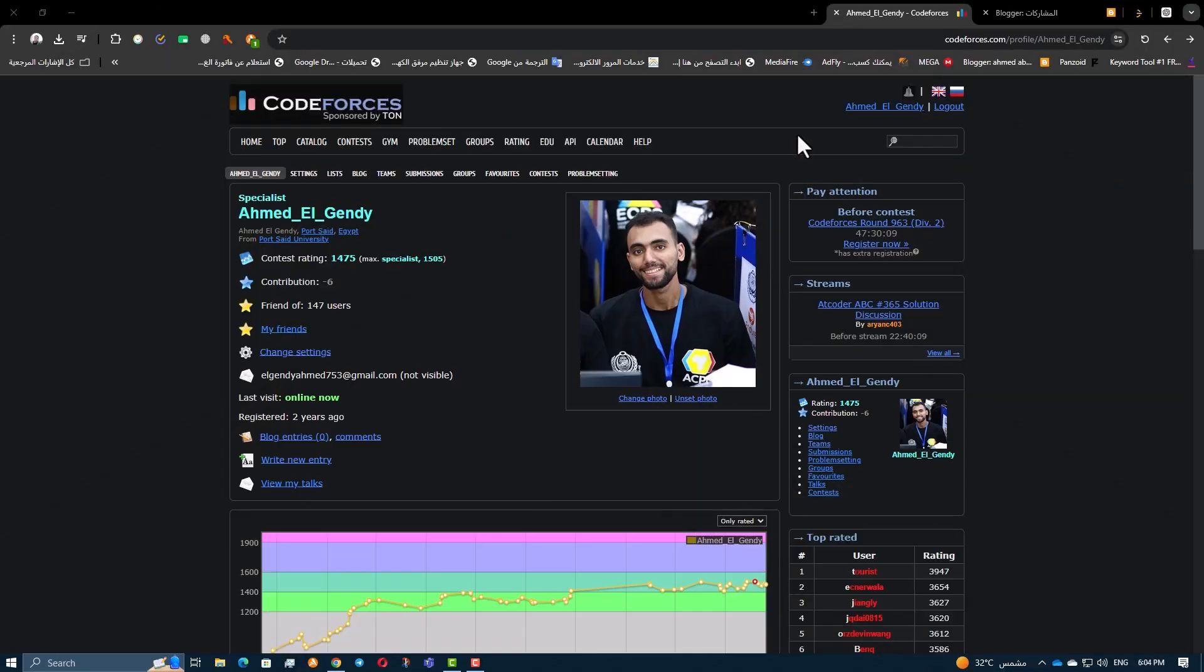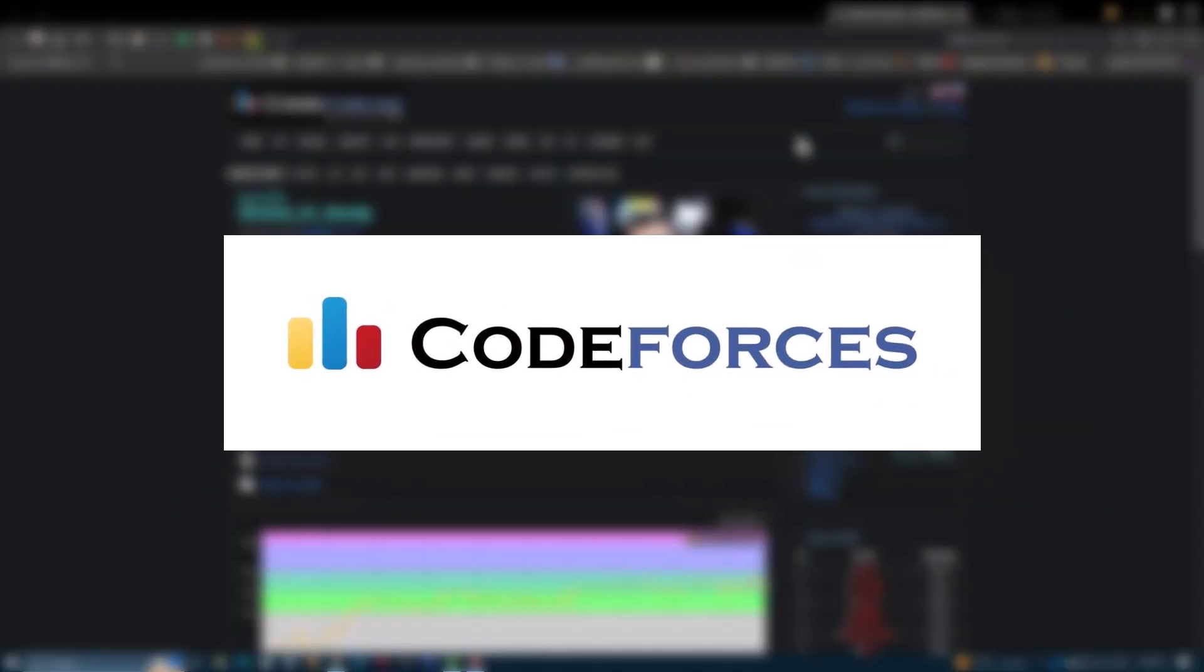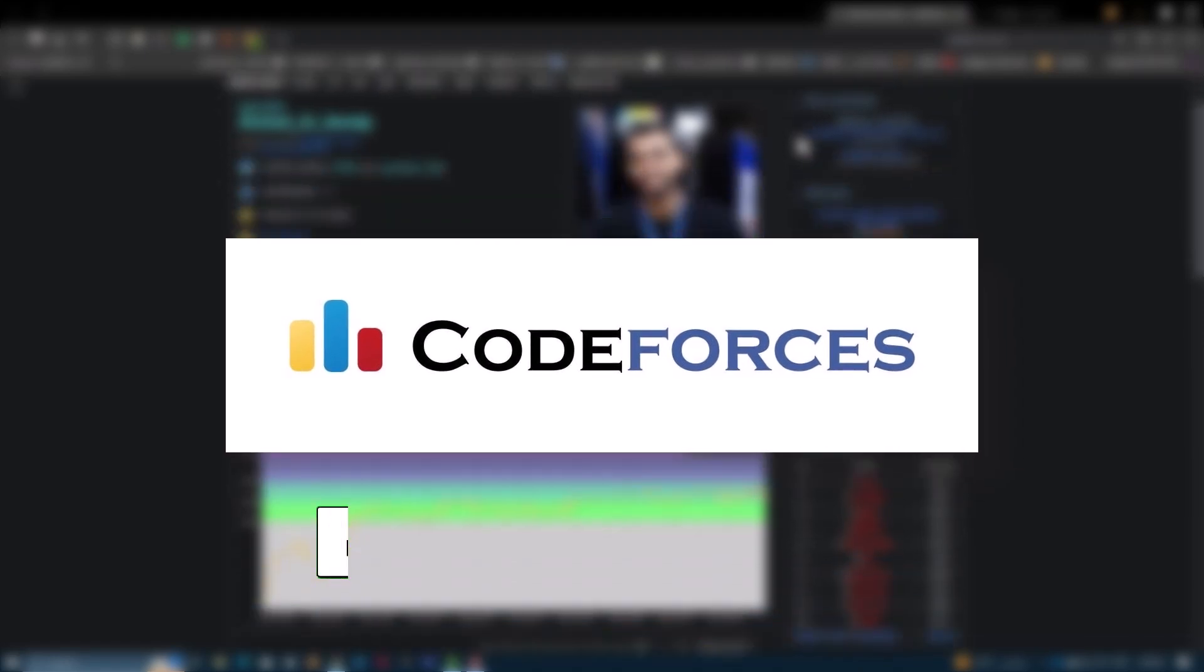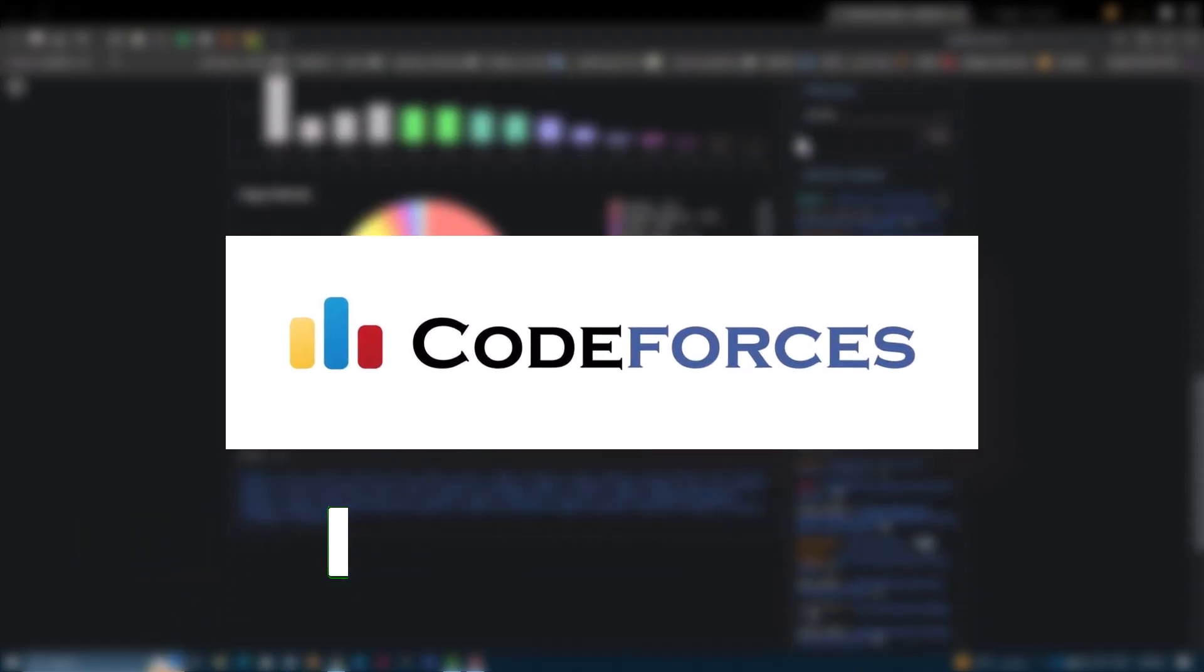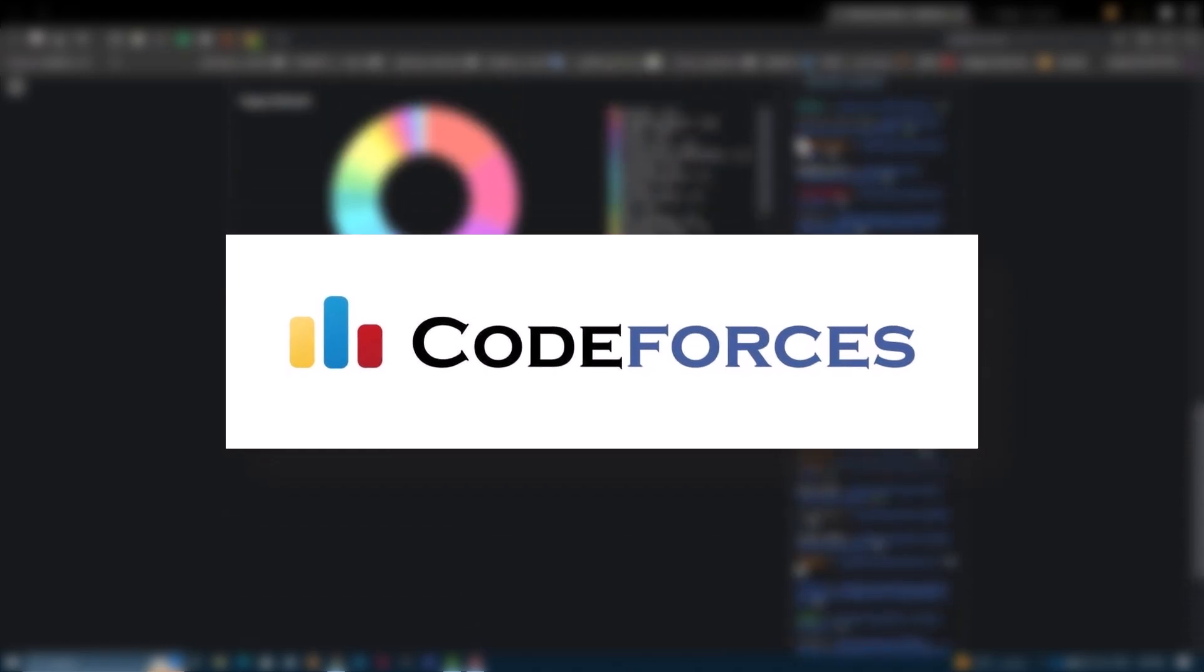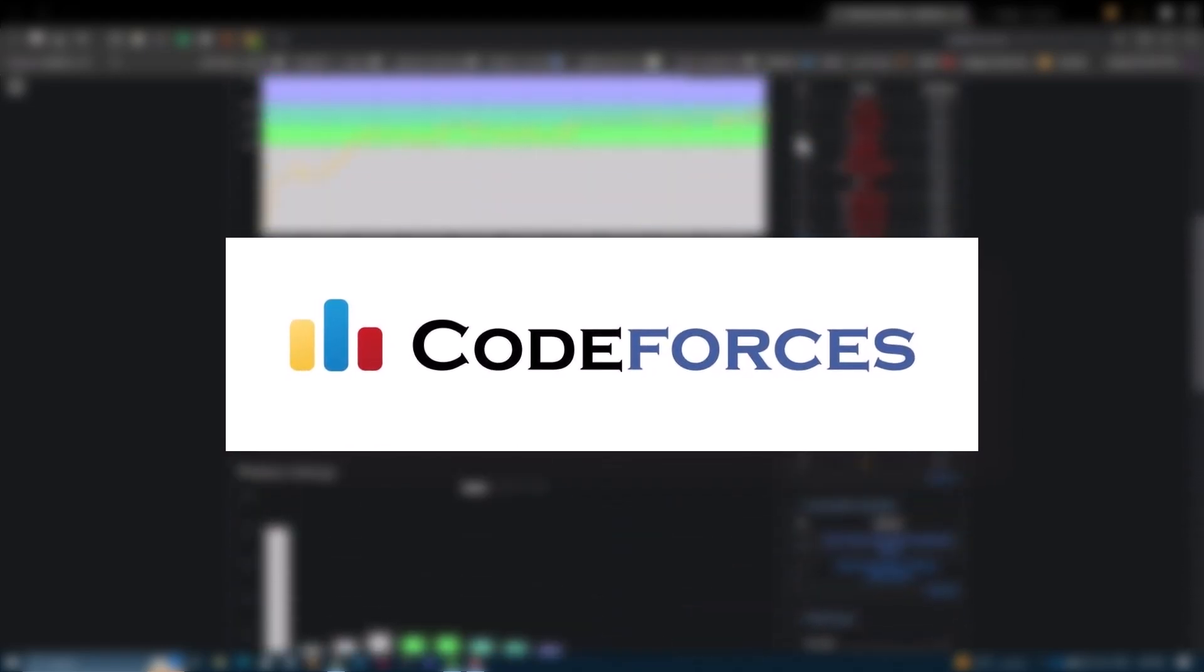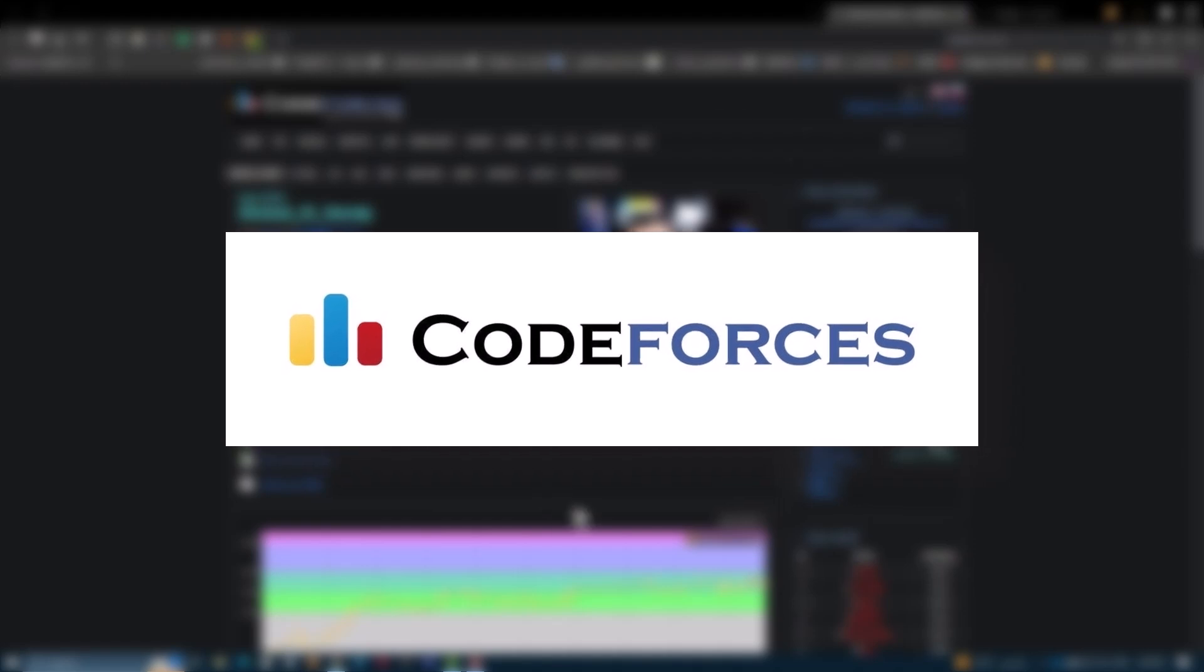And that's a wrap on the top CodeForce's extensions that can take your coding game to the next level. If you've used any of these extensions or have other recommendations, drop a comment below. Don't forget to like, subscribe, and hit that notification bell for more competitive programming tips and tools. Thanks for watching, and happy coding!